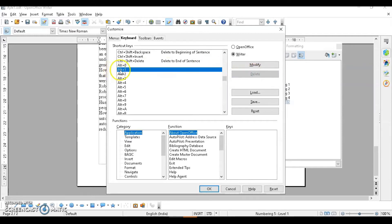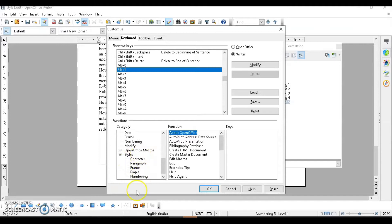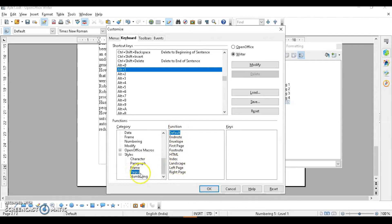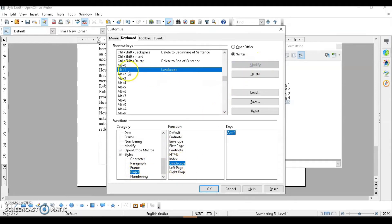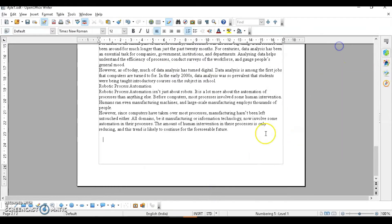To assign Alt+1 to a function, click on that key, then in the Category section choose 'Style.' For example, suppose I want to change the page orientation — I'll select 'Page' and choose the Landscape function. So when I press Alt+1, it will change the orientation to landscape. Click Modify and you can see the function is assigned. Click OK.